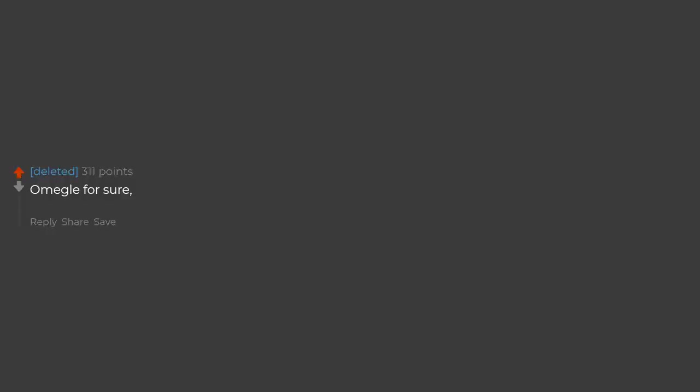Omegle for sure. One night my college friends and I got drunk and were on it from 10pm till the sun was up and in the sky.